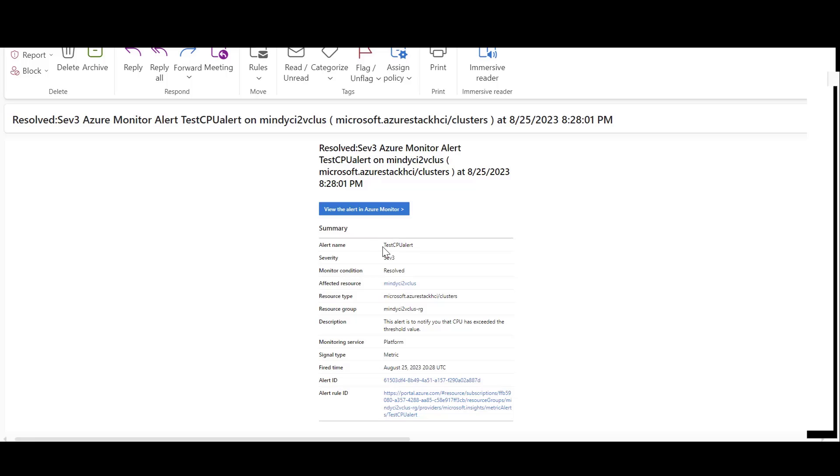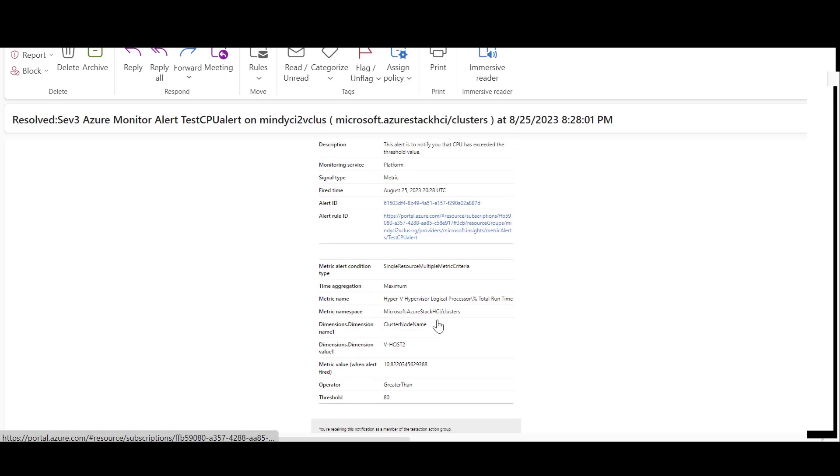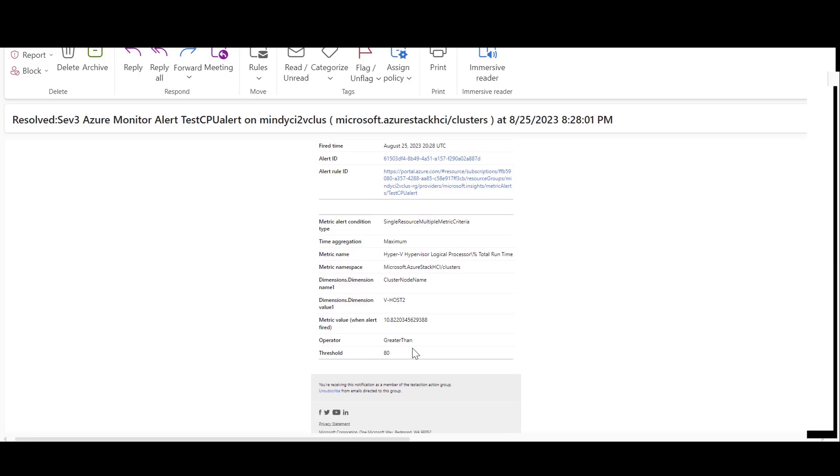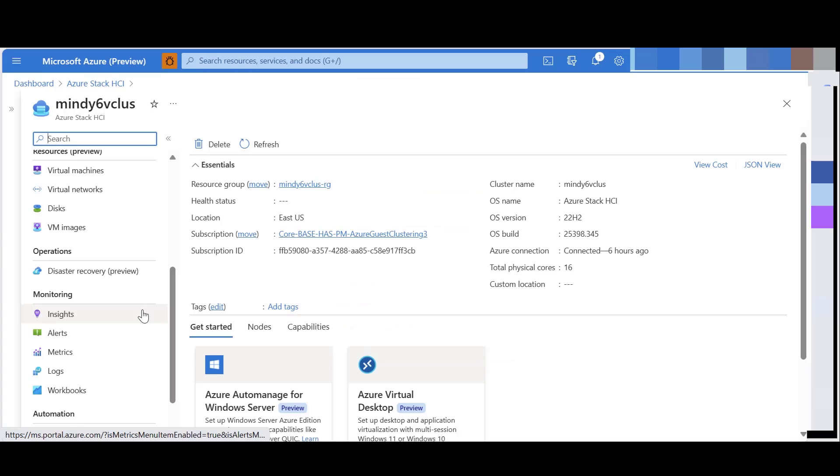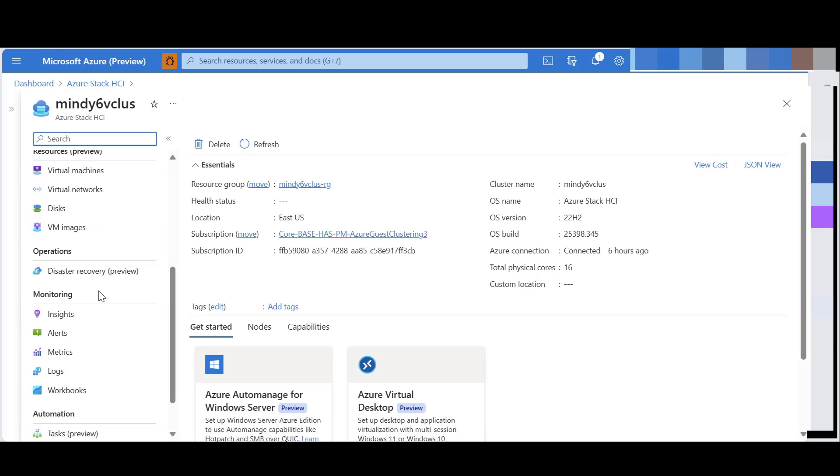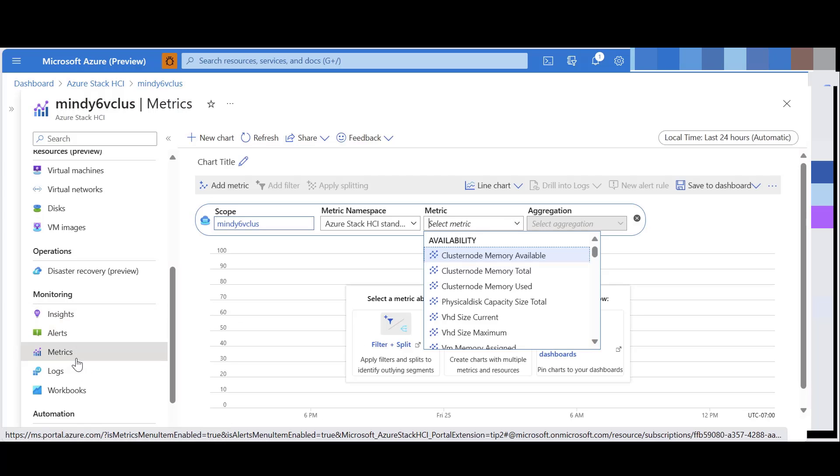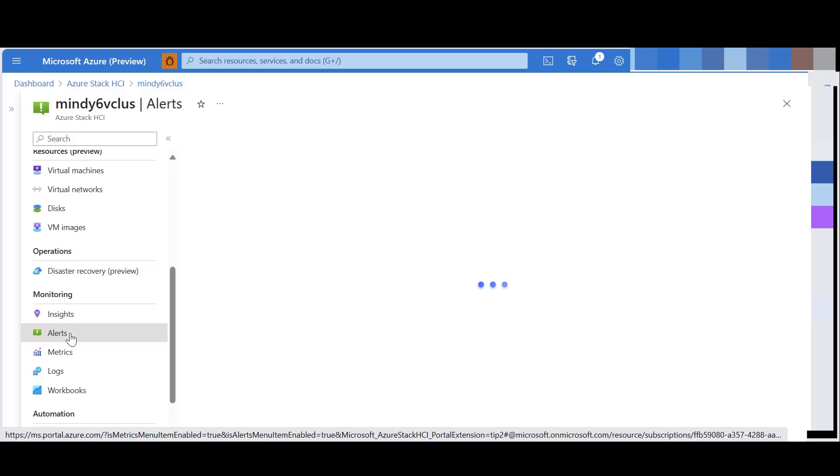It will give you the alert rule name, the severity, if the condition has been resolved or not, and the alert rule ID, the dimensions and the cluster name. You can also create metrics from the resource overview page. Go to your resource and under monitoring select metrics or alerts.